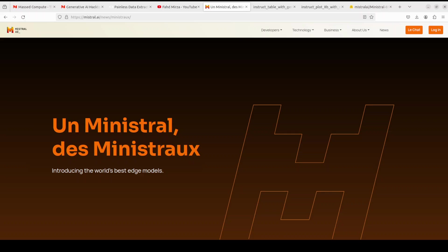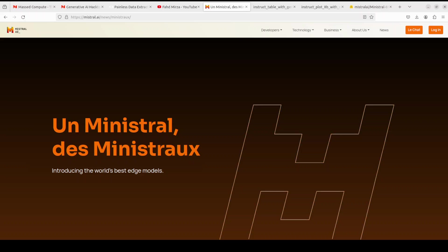As per Mistral, these two models are the world's best edge models and you can install them on any device. According to the benchmarks they've released, these models have performed and beaten a lot of other sub-10 billion parameter models. So not only are we going to install it and test it out, we will also have a quick look at some of the benchmarking information to see what the fuss is about.